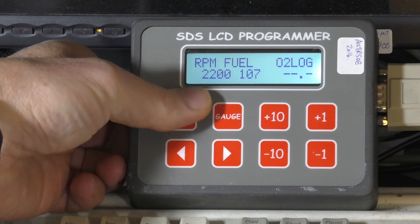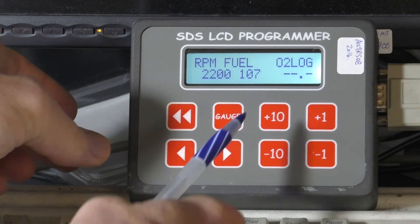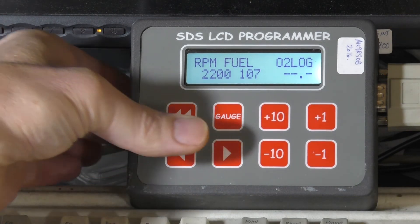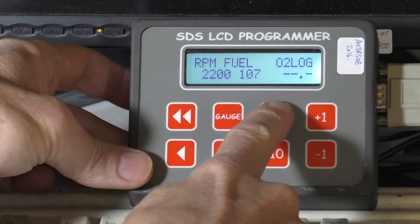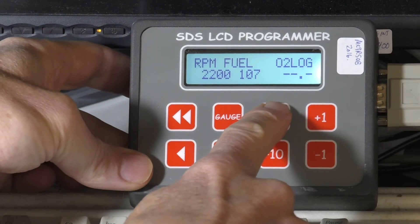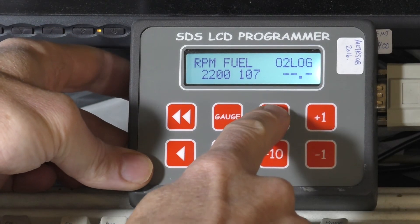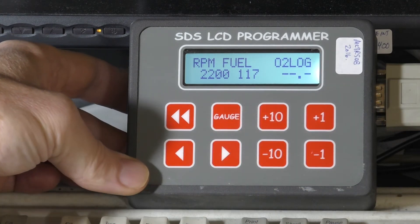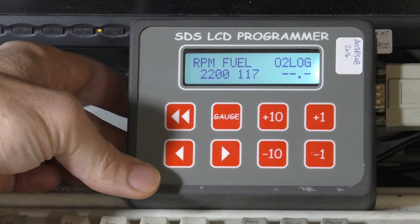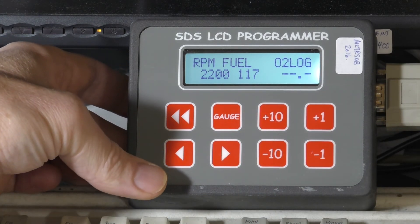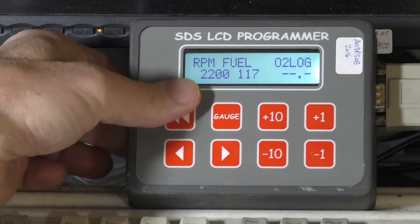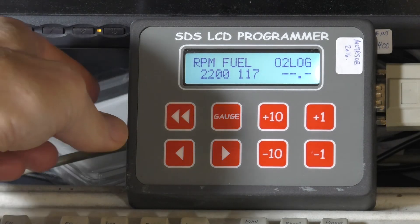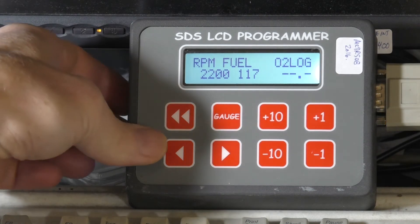At 2200 RPM the fuel value is 107. If we wanted to go richer we could go up by 10 — see that change from 107 to 117. You've just added fuel at that range. You do that all through the RPM fuel values.